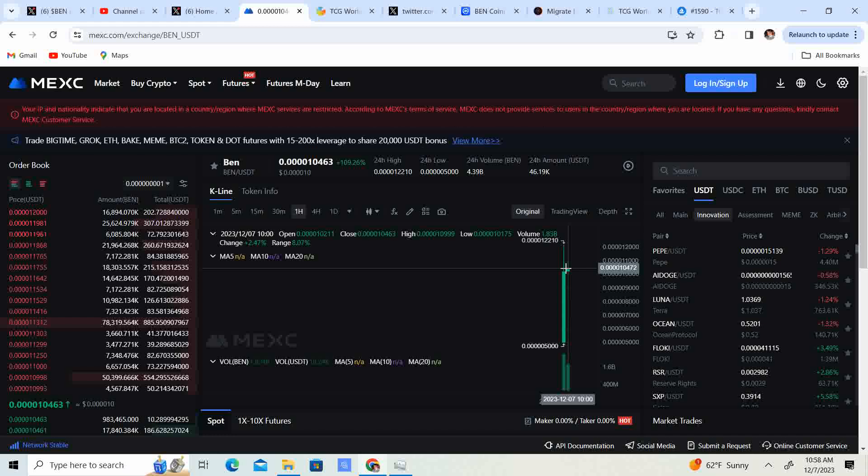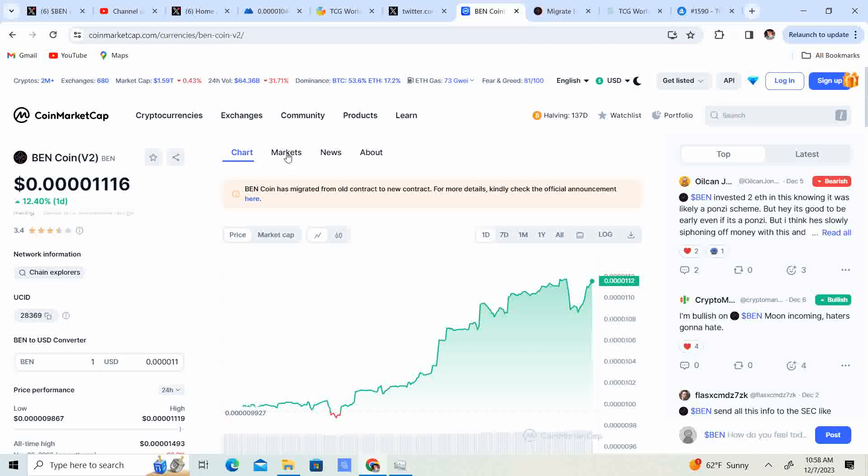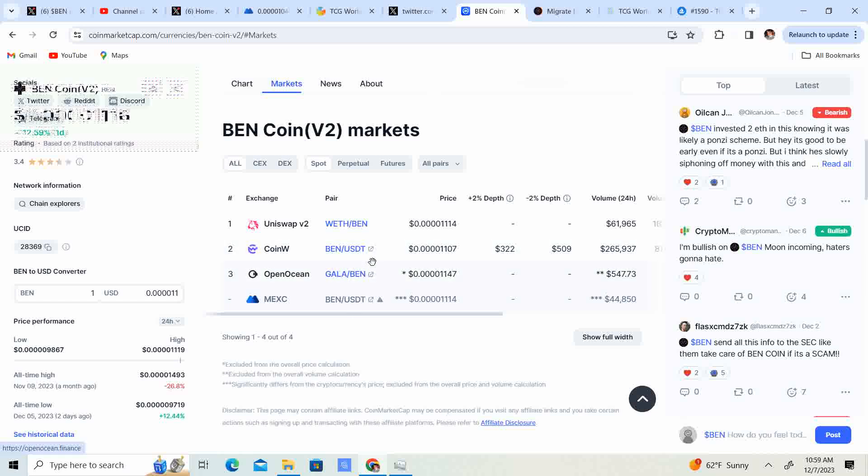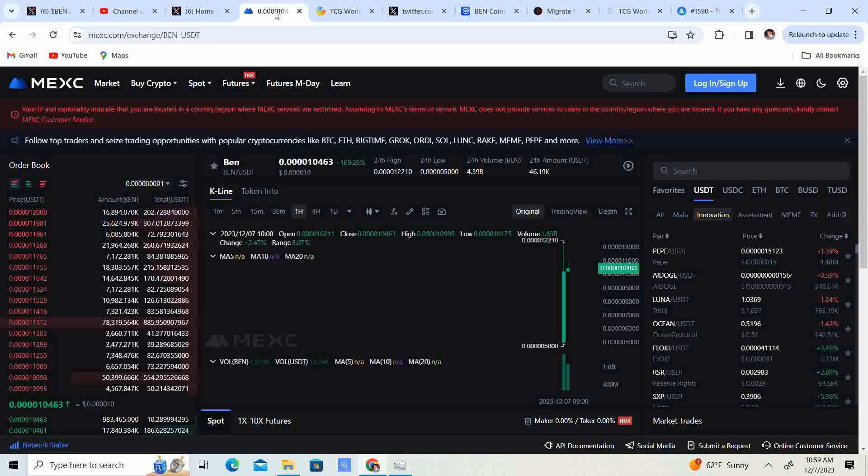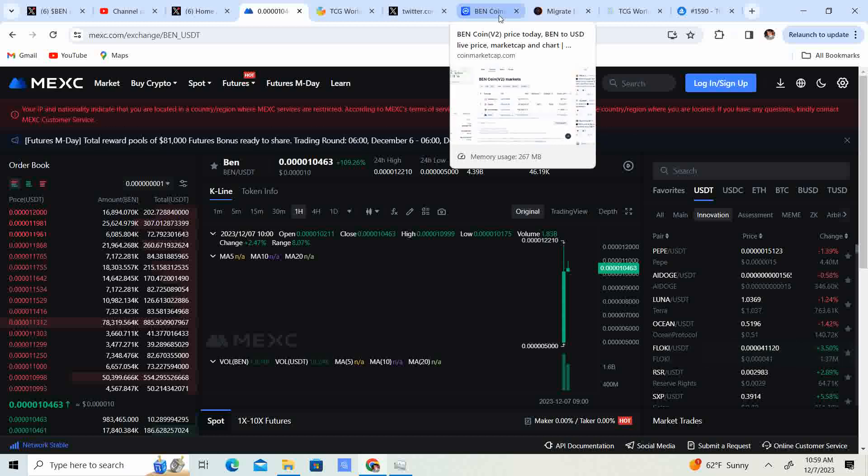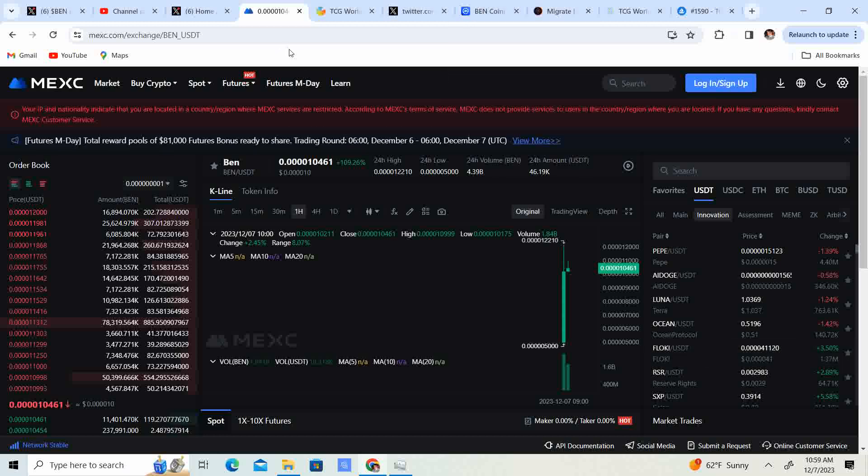So you guys can get it off of Mexi. You guys can get it off of Uniswap. Let's see. It looks like it's on CoinW, OpenOcean, and wow, that's kind of weird. Gala to Ben, trading pair. I haven't really seen that one before, but that's kind of cool. So, if you guys have Gala and you want to trade it to Ben, there you go.